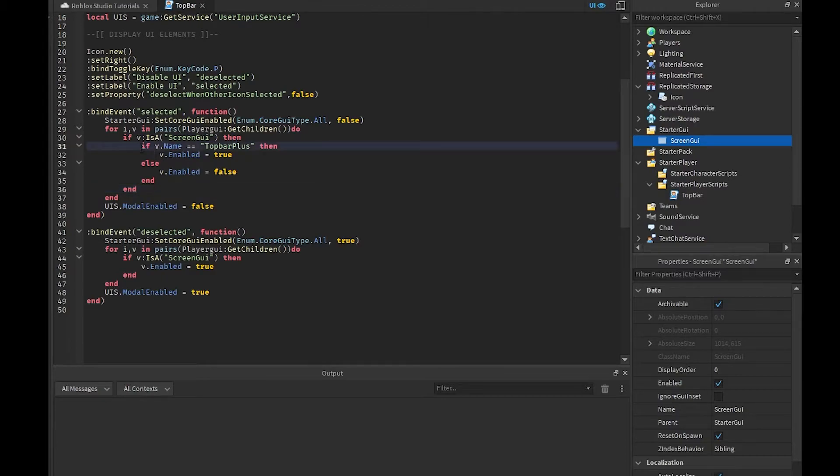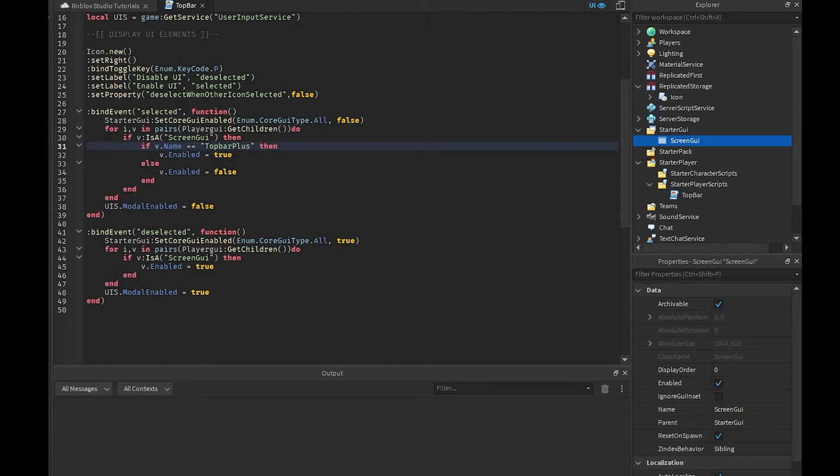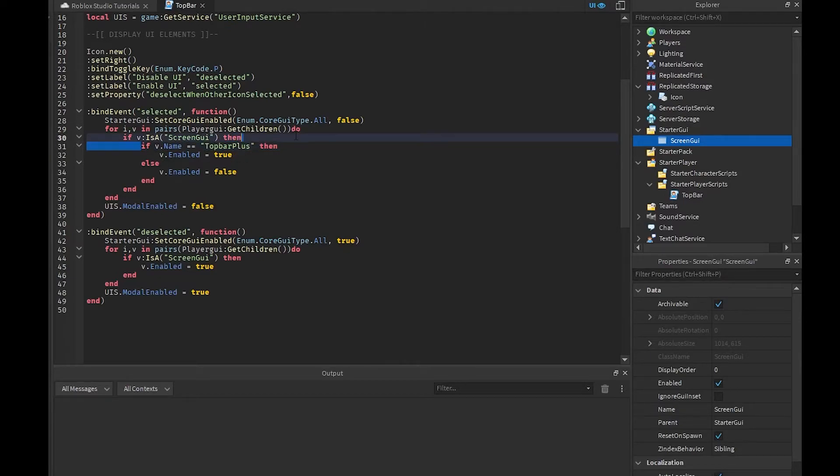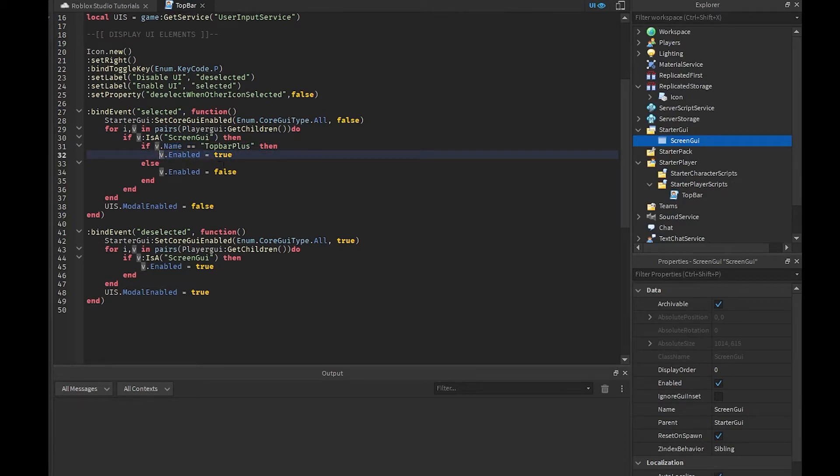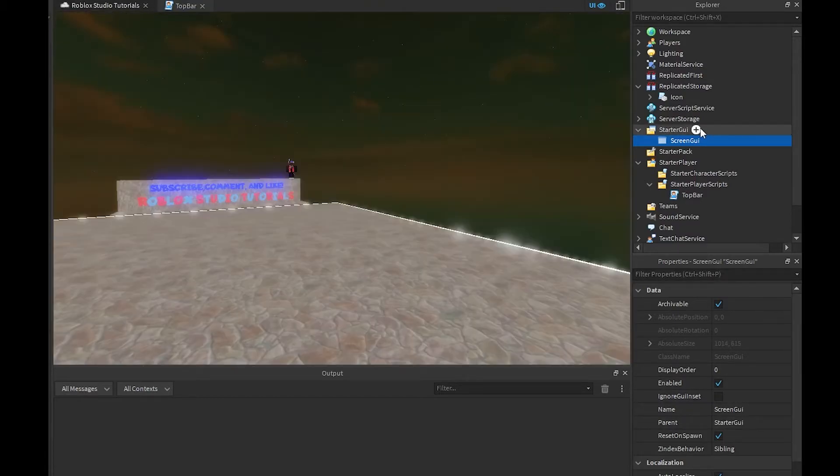We're basically going to check if V is a screen GUI. So if it is a screen GUI, then what we're going to do is we're going to check for top bar plus and what we're going to do, because we don't want to disable top bar plus or else we won't be able to switch it back. So if it's top bar plus, then we're going to set the enable to true.